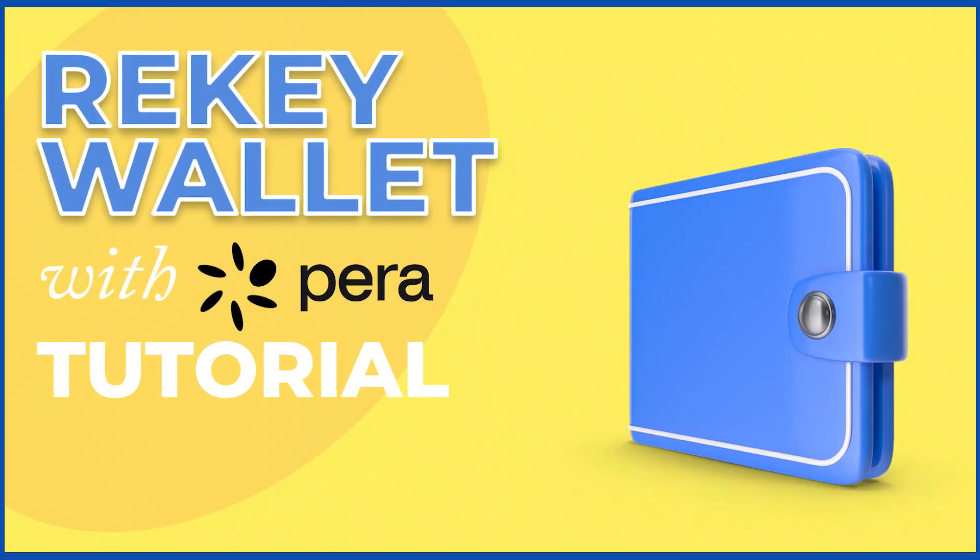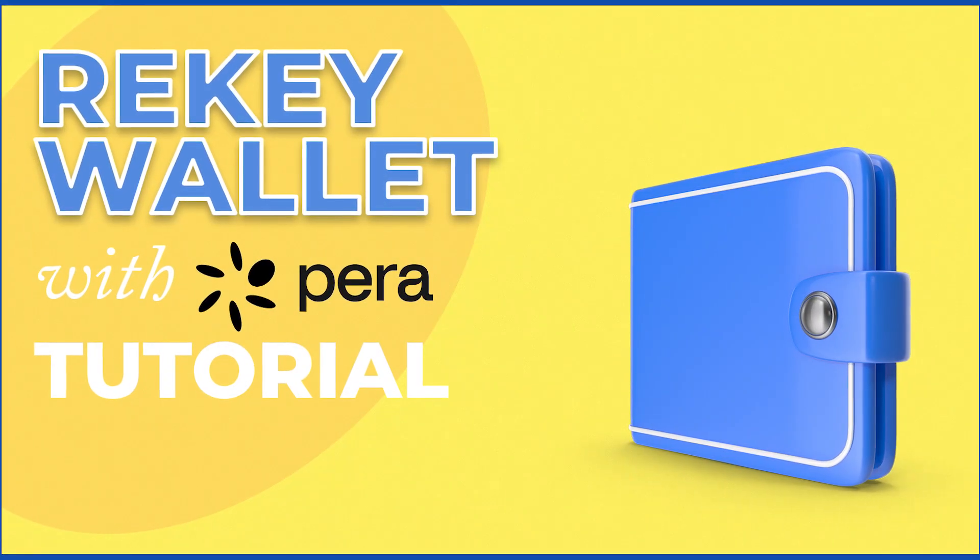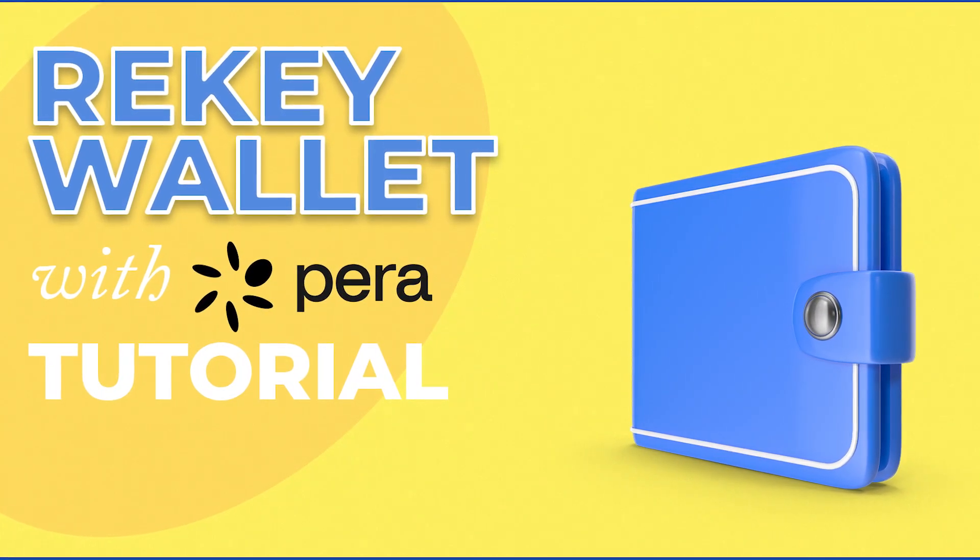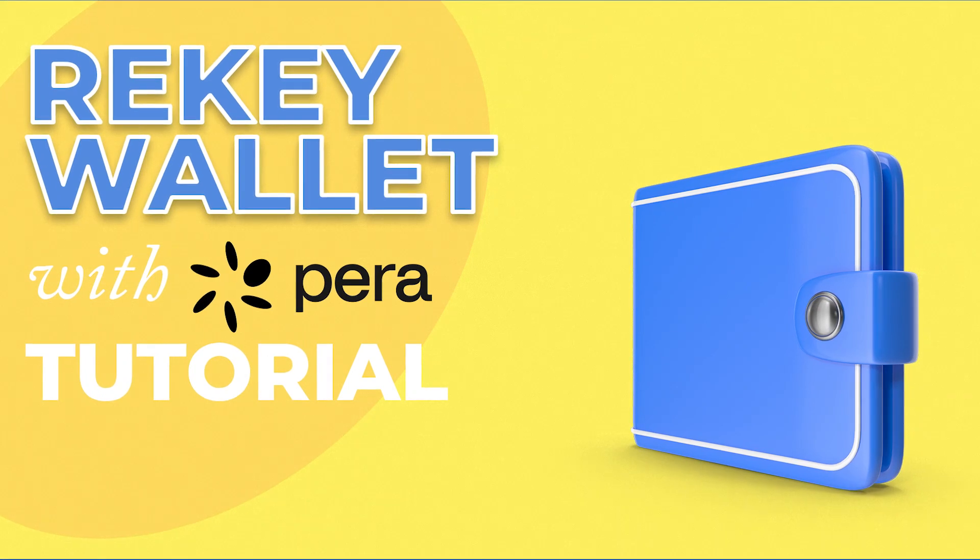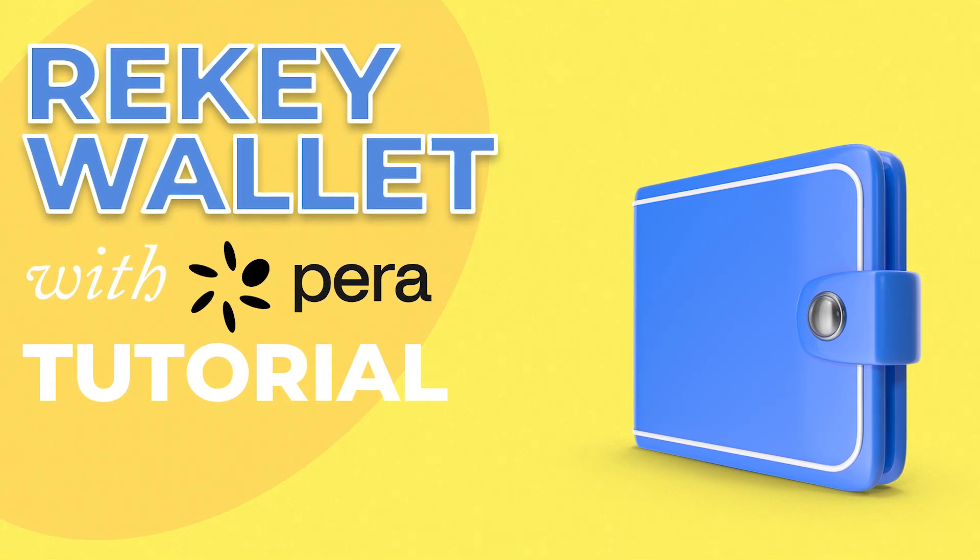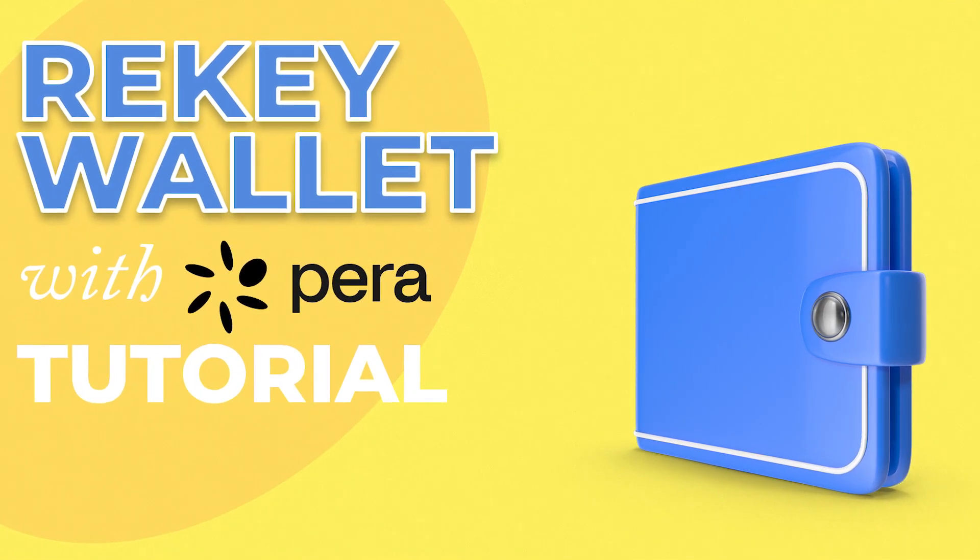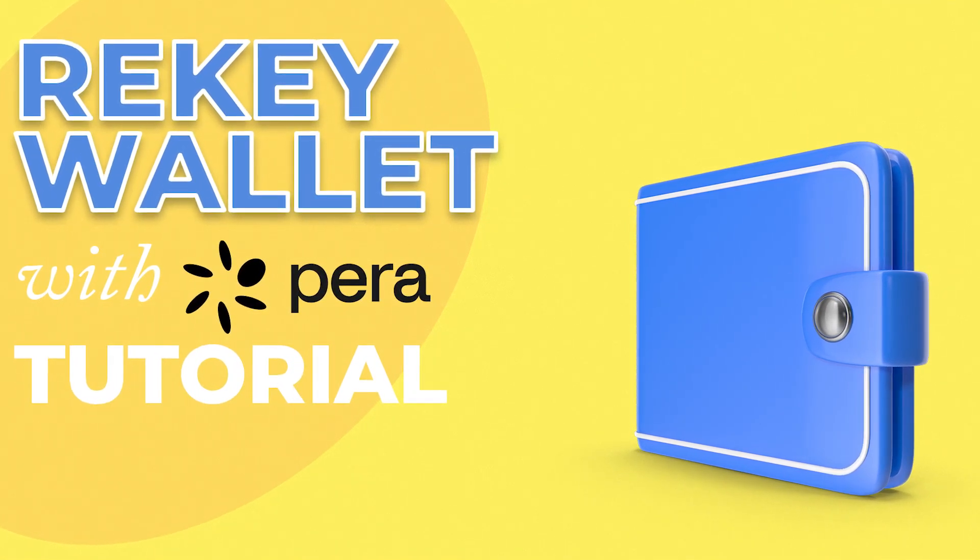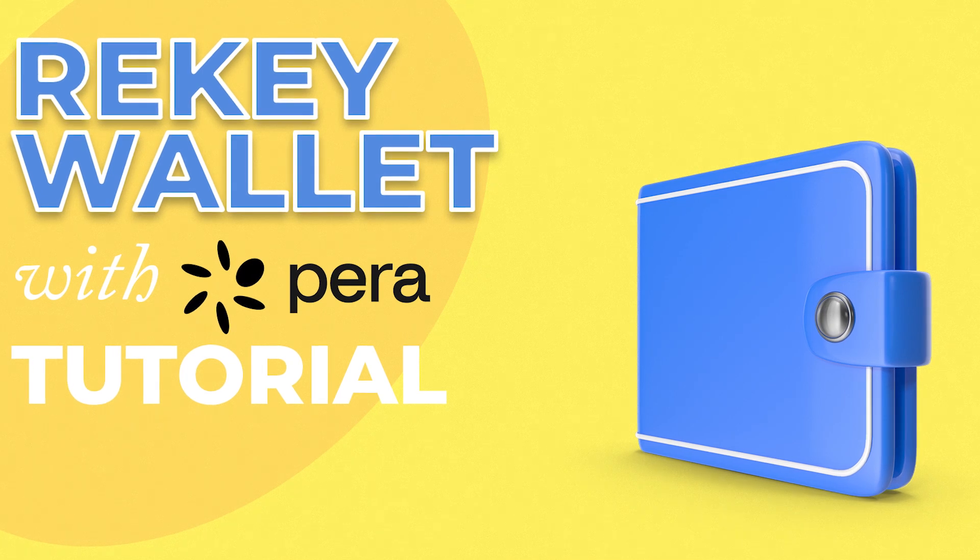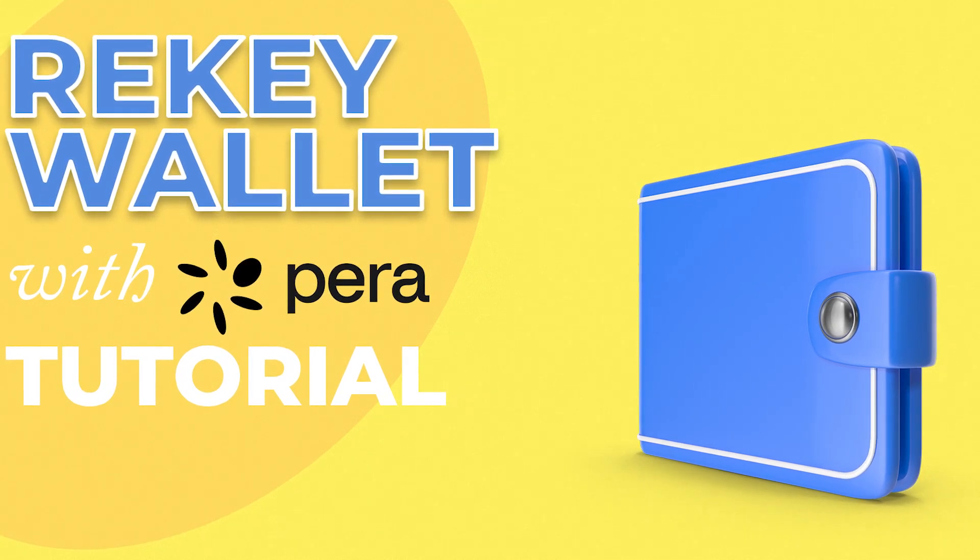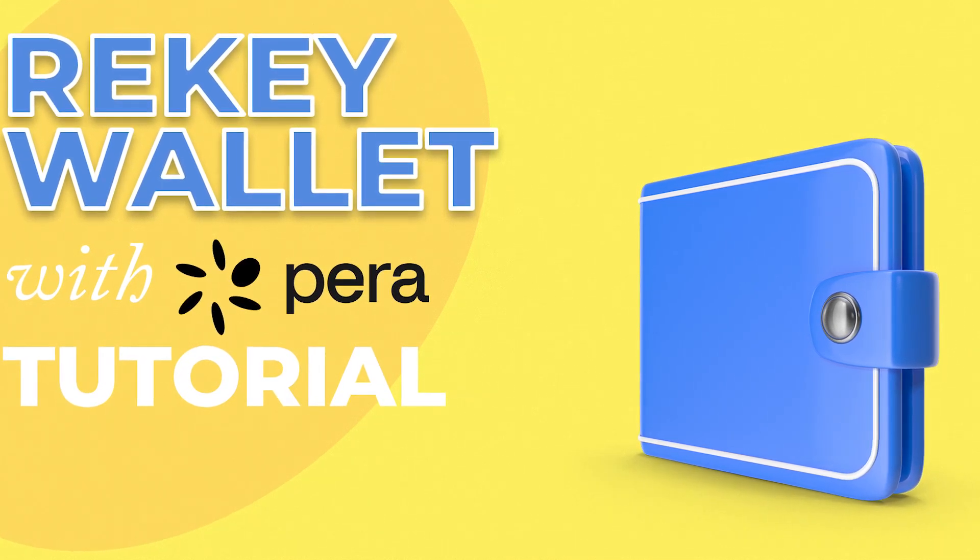Do you want to secure your Algorand accounts that are vulnerable due to MyAlgo? Then this video is for you. I will show you how to secure fast and easy your vulnerable accounts using Pera Wallet. Coming right up!